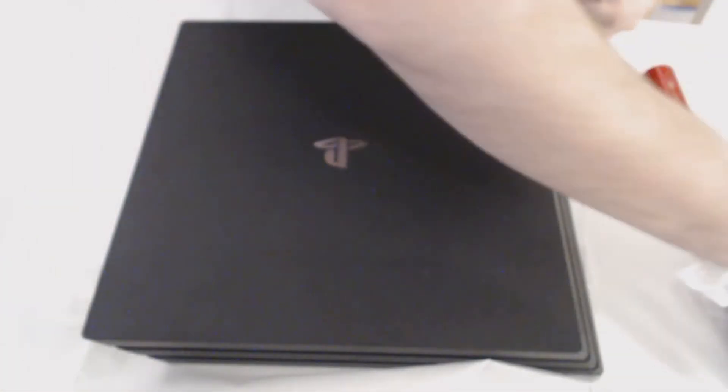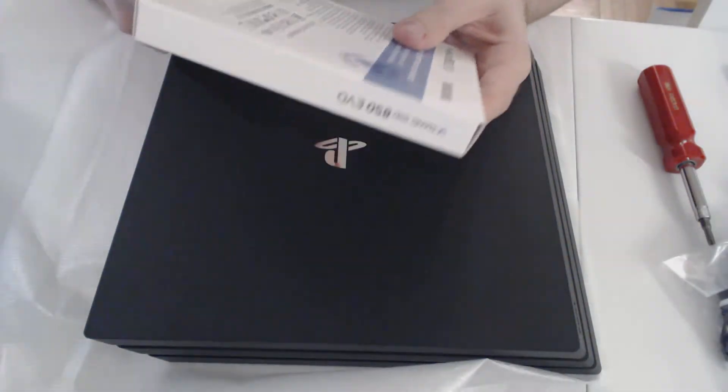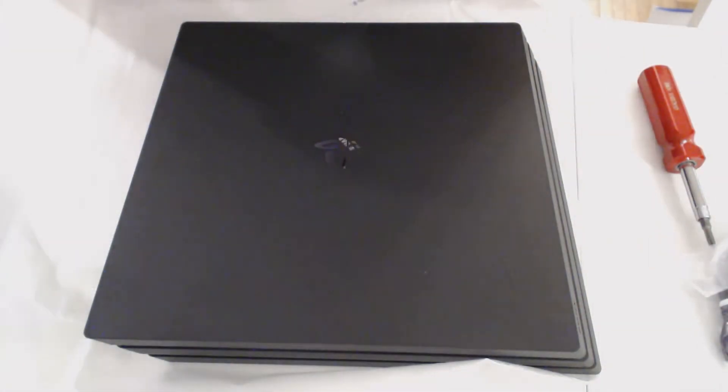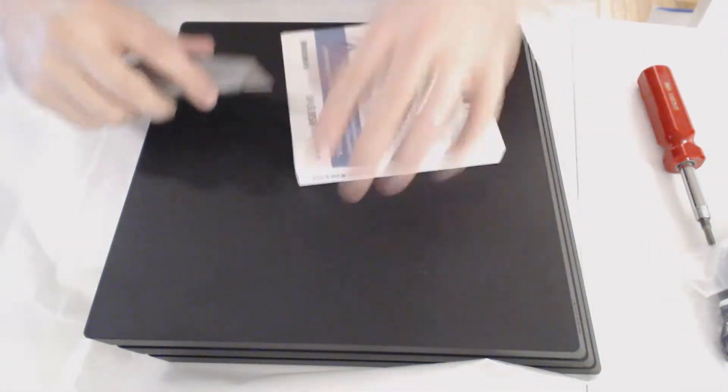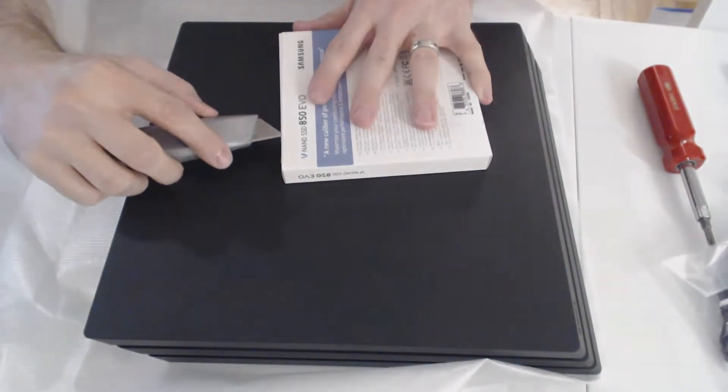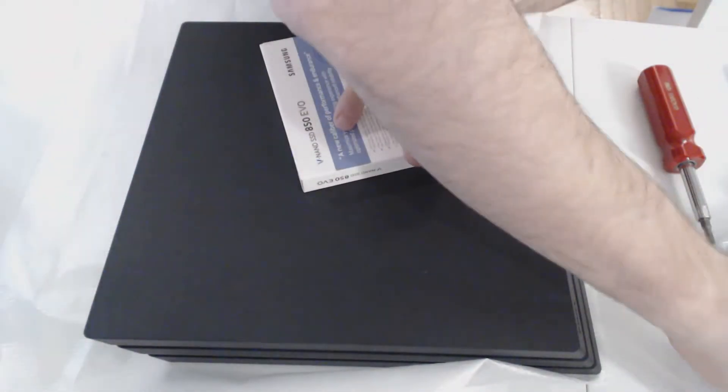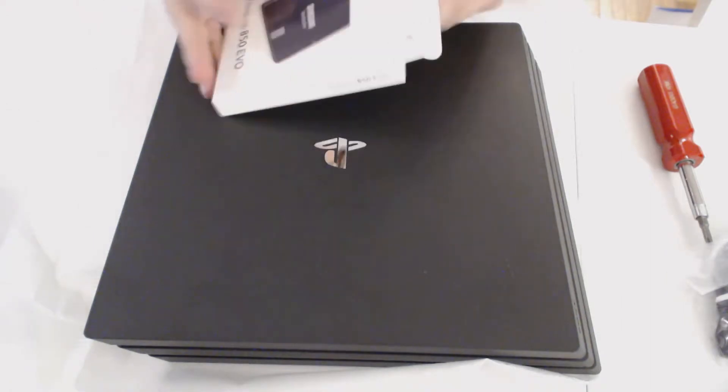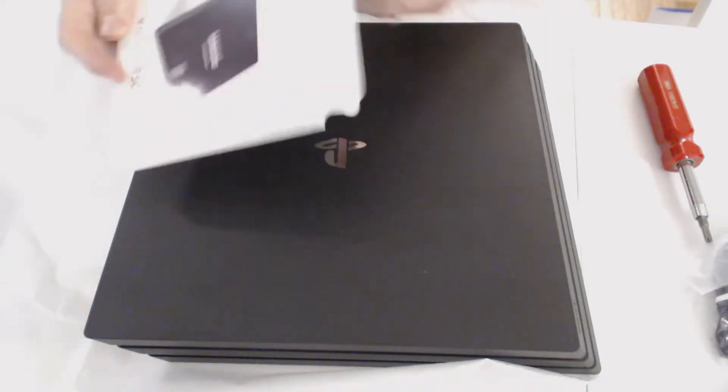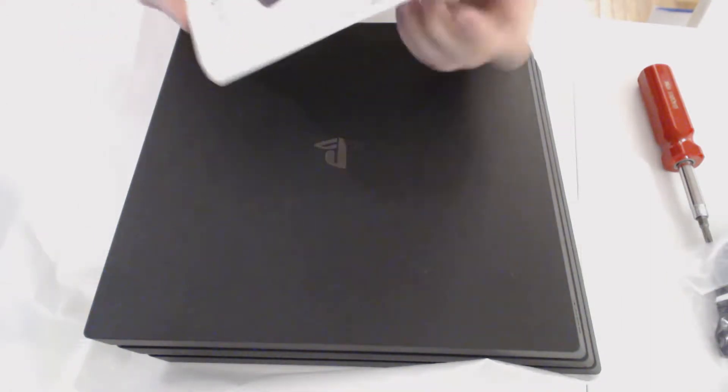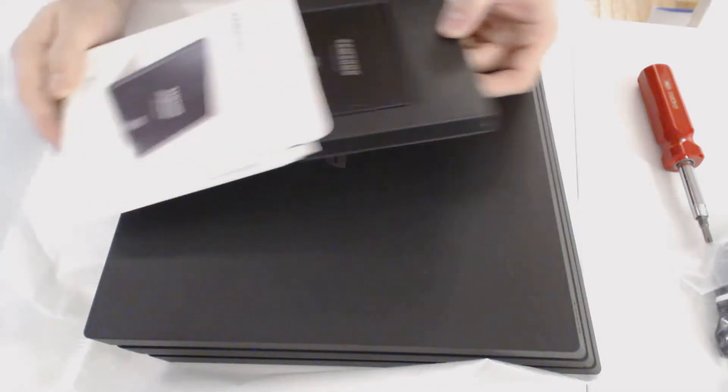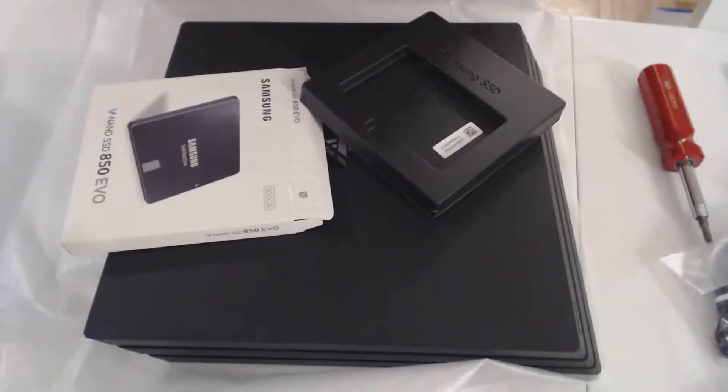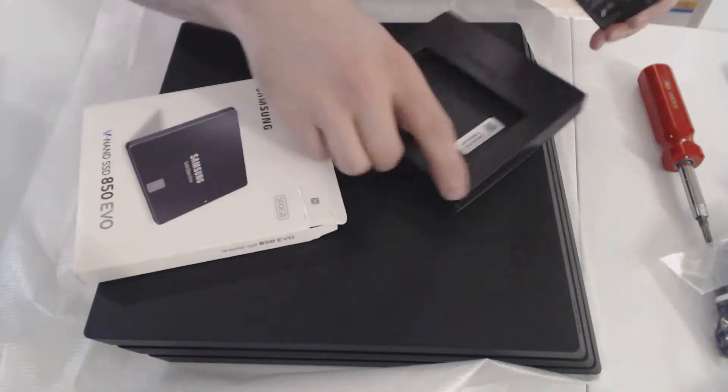First off, I'm going to unbox the SSD, because we're going to need this. I chose the EVO. I've had good luck with all the Samsung SSDs. And while I don't need super speed for this, because it's still only a SATA 3 connection inside of here, I need at least something that will be fast enough for this. This thing is light.